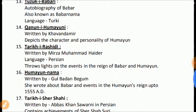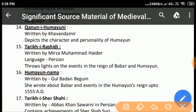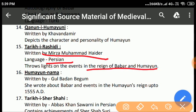Tarikh-e-Rashidi: Written by Mirza Muhammad Haidar, who was born in 1499 and was a cousin of Babur. He wrote this book in the Persian language. He has thrown light upon the events which took place during the reigns of Babur and Humayun.